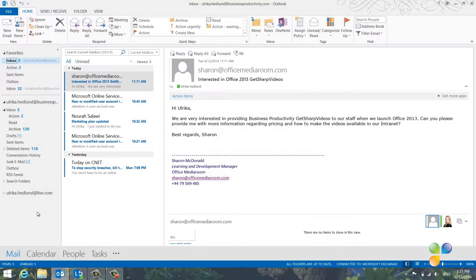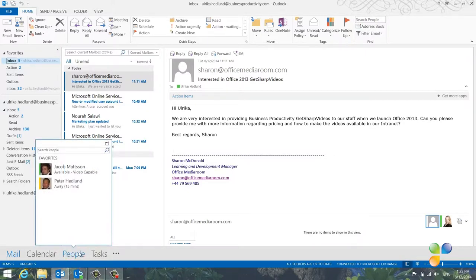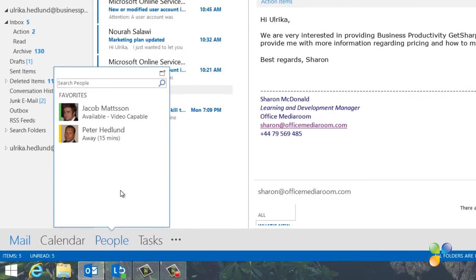In Outlook 2013, the contact directory has been renamed from contacts to people. If you hover over people in the navigation bar, a pop-up with a list of people you've added to your favorites list appears.